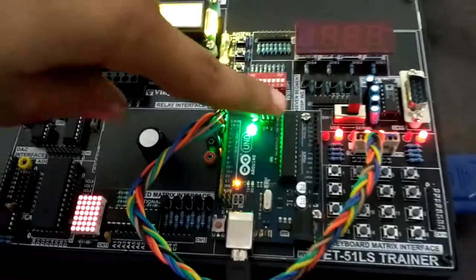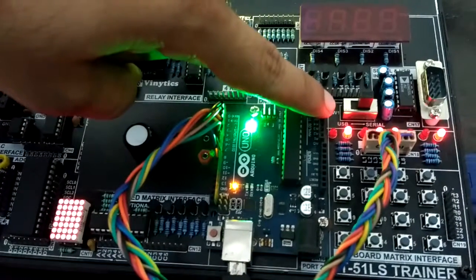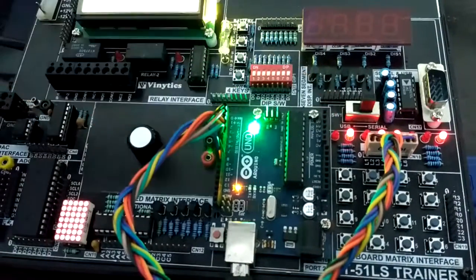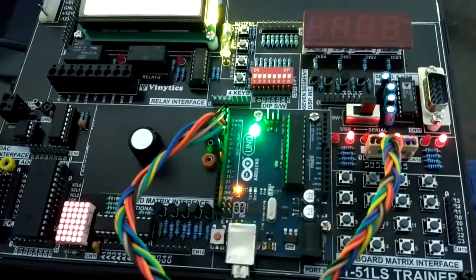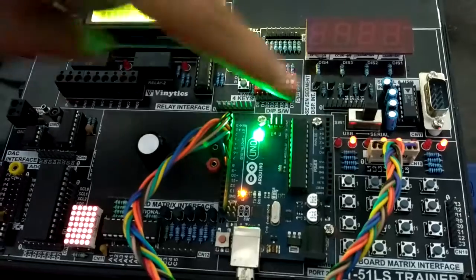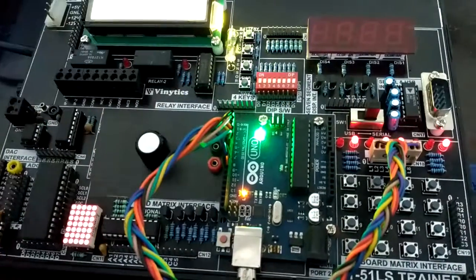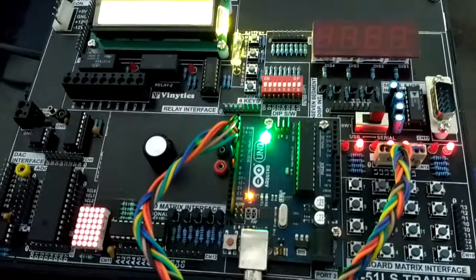As you can see, the fading effect has started. And it has now completed. Now the step is repeating itself again.